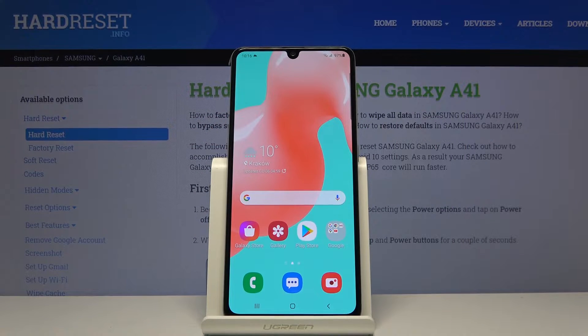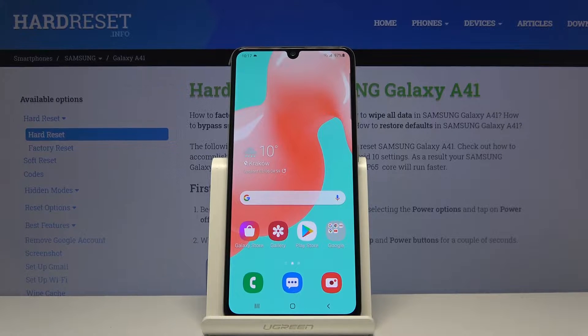Hello and follow me. This is a Samsung Galaxy A41 and today I will show you how to perform a hard reset of the device through the settings.